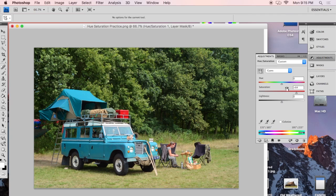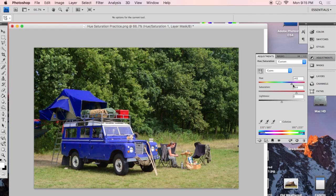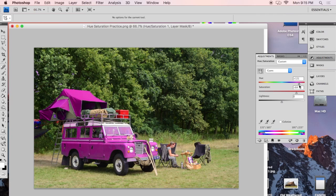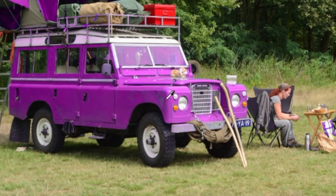I can also, while that's selected, completely change the color of the Jeep. So I can slide the hue slider over here and make it a bright purple Jeep. And then there's some of it that I didn't quite get right here. So I can use this plus eyedropper tool and add those things in to this range that it's paying attention to.